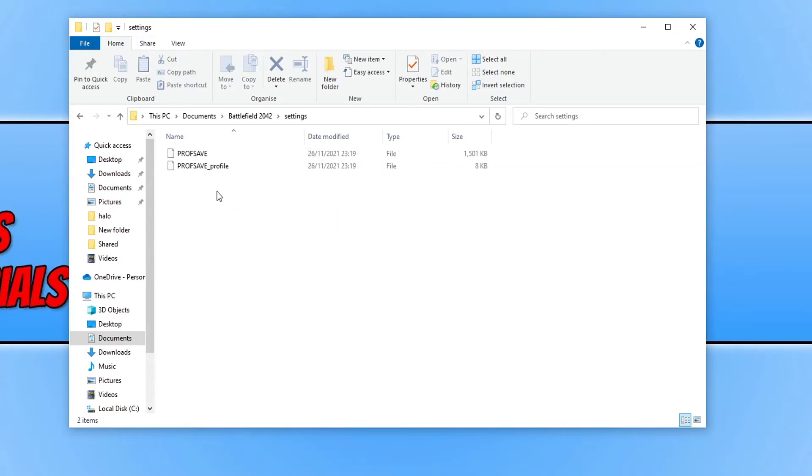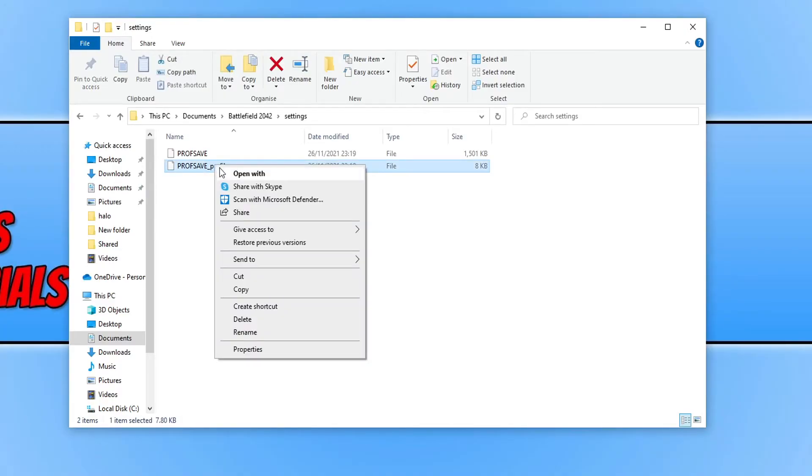You now need to right click on this file here that says ProfSave_Profile and you then need to click on Open With.